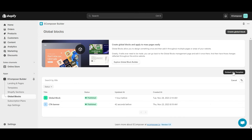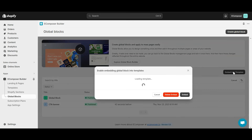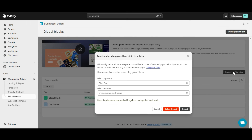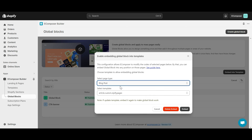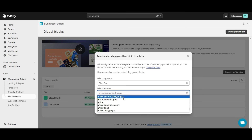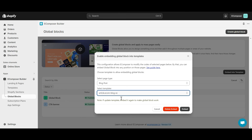First, I will click the Embed into Template button here. This configuration allows eComposer to modify the codes of the selected pages, so you can embed GlobalBlock into any position on those pages. Select the page type and template you want, then click Embed.